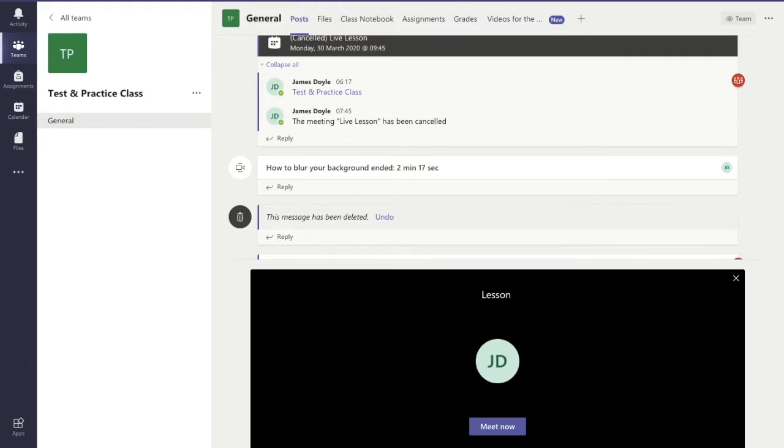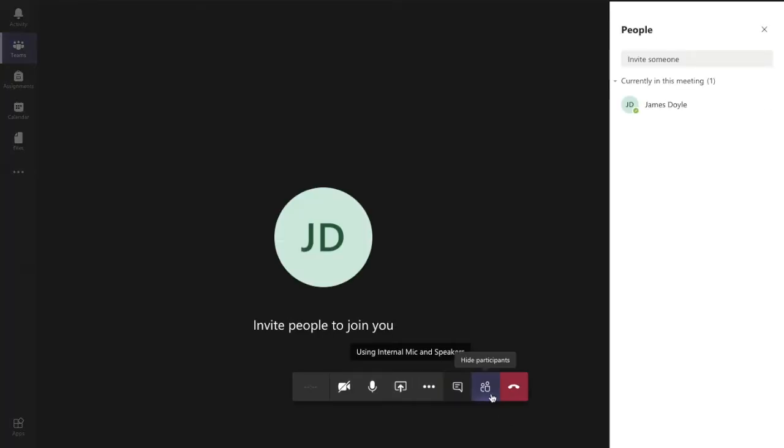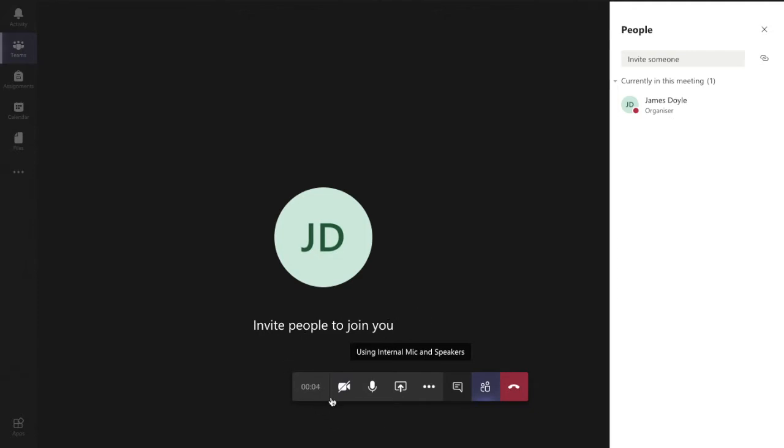Now, if I want to start the lesson live right now, that's what we're going to do. I have the choice of having the camera on or off before I go in. I select meet now, and there we go. I'm now in my live meeting setup and ready, and you can see it's already started.